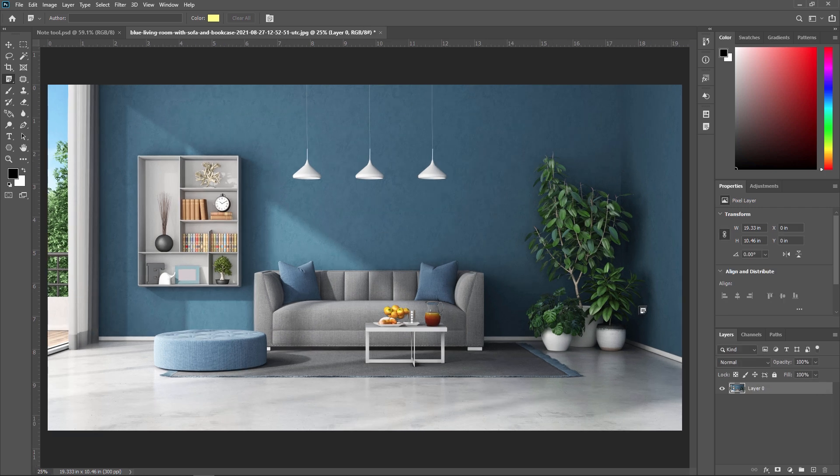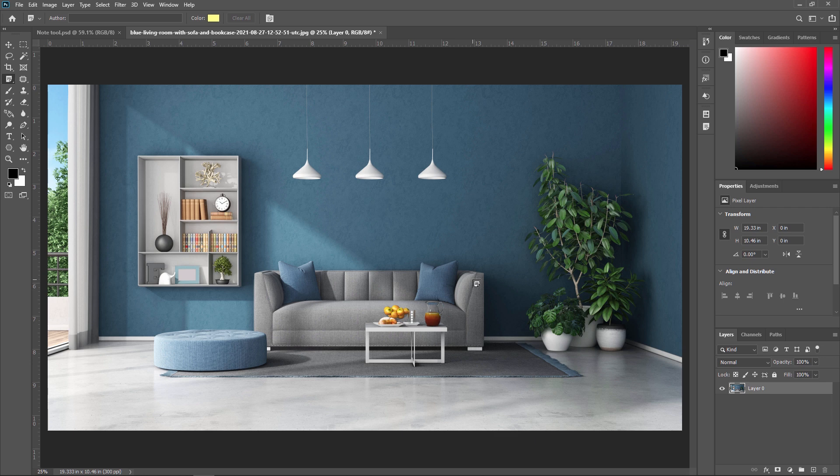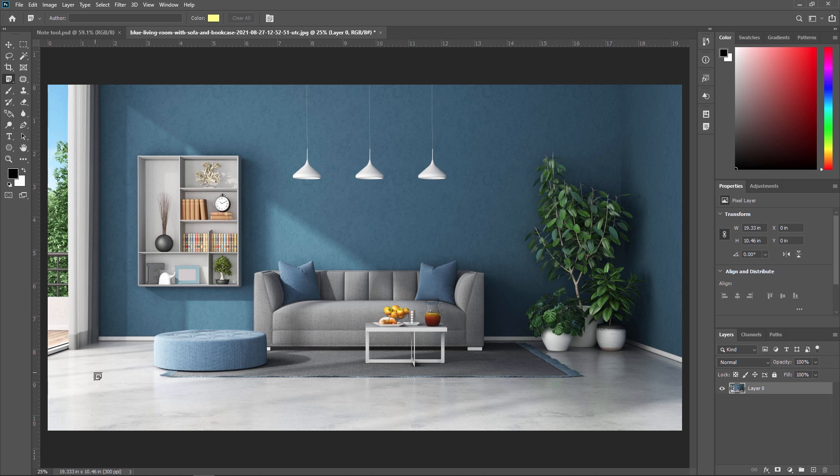Sometimes designers have some corrections which have to be given to someone else or if others want to give a correction to particular image, then Note tool is a very best option in Adobe Photoshop. For example, I don't want this tree over here. And I want this tree here because from here the sunlight is coming. So my corrections to the architecture is that move this tree from here to here.